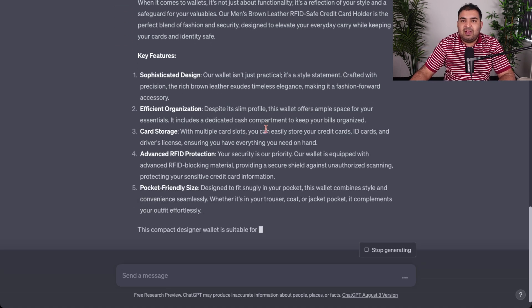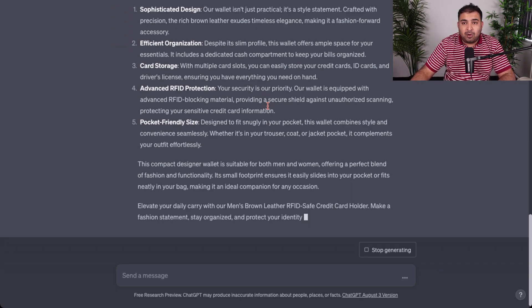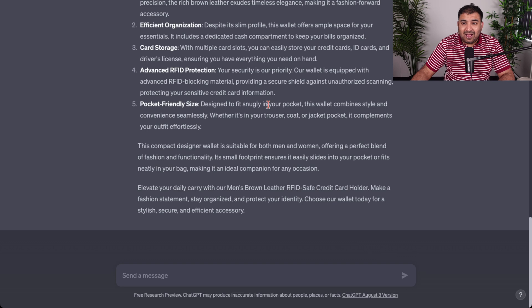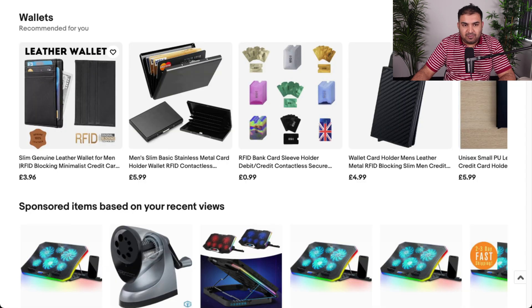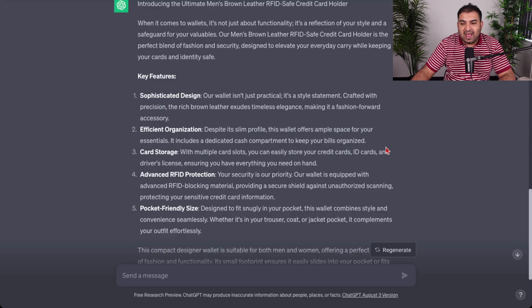So any time I need to write a product description, I simply copy a similar-looking product description and rewrite it inside ChatGPT.